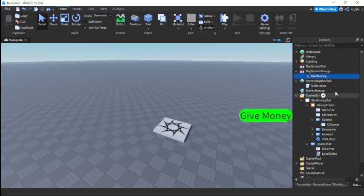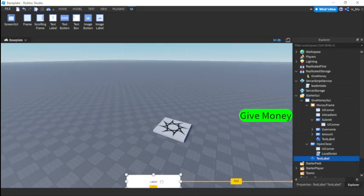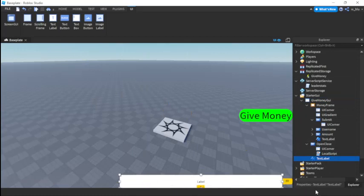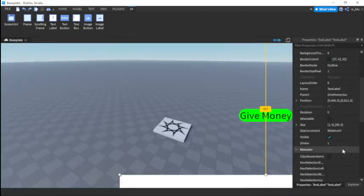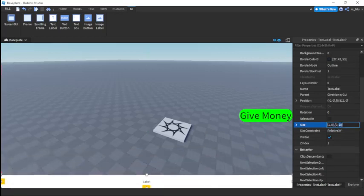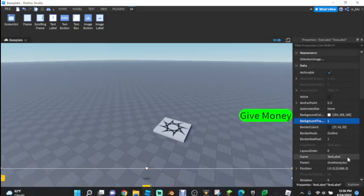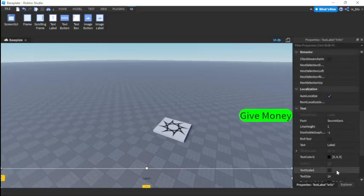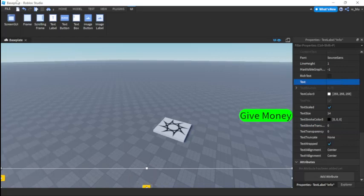Next we'll need a RemoteEvent in ReplicatedStorage and we're going to call it give money. Now in the give money UI we're going to add a TextLabel, put it across the bottom, set size to one, zero, comma zero, fifty, set background transparency to one, name it info, text scale true, text color white, text stroke zero.